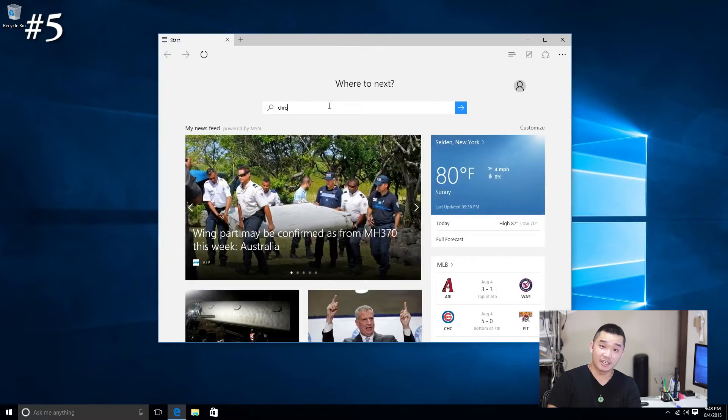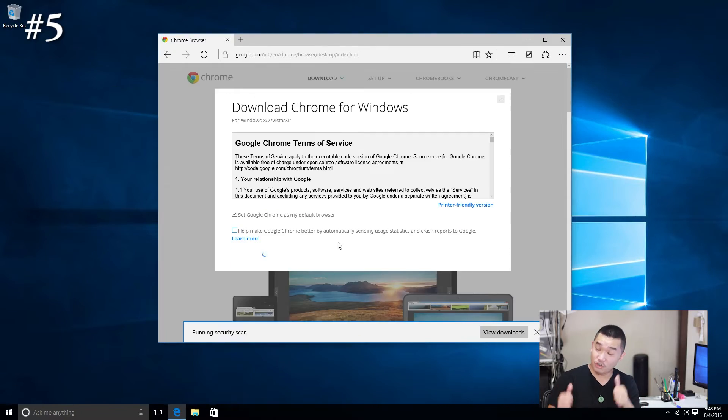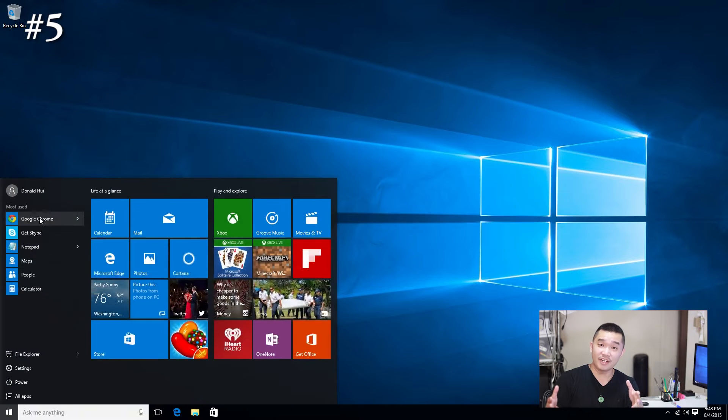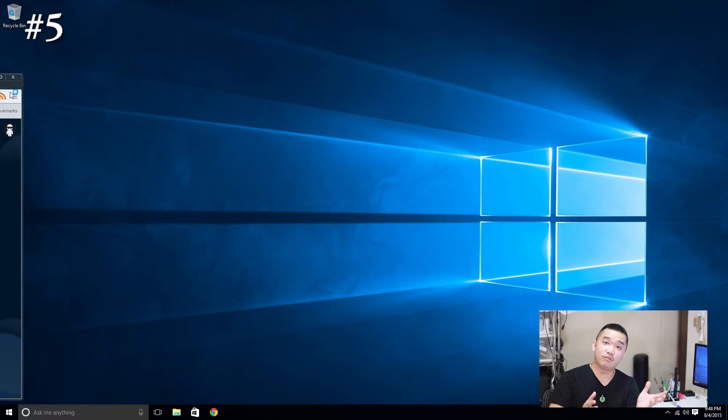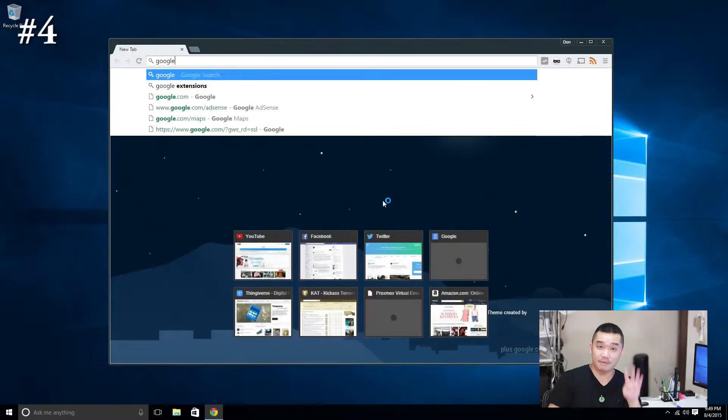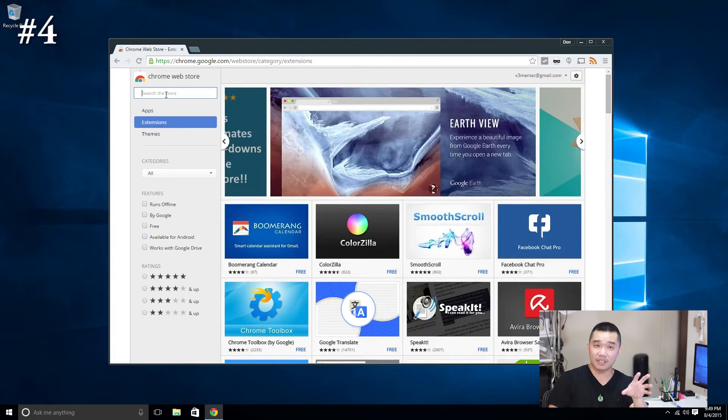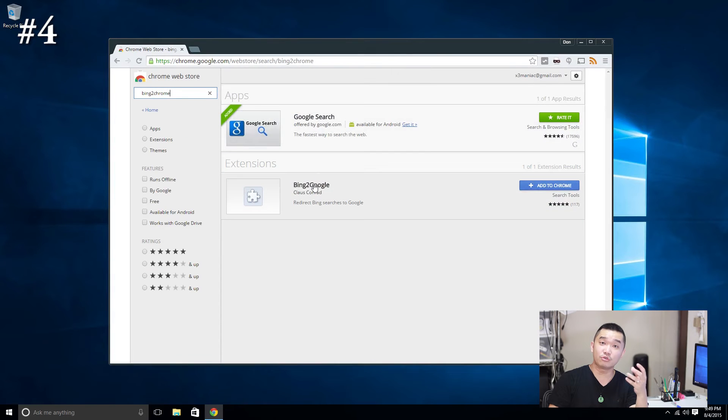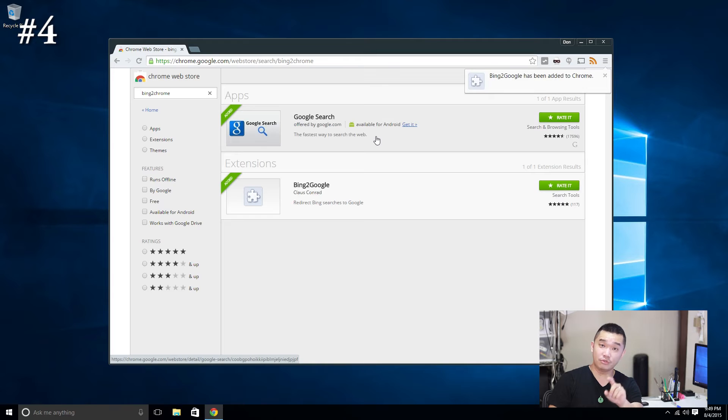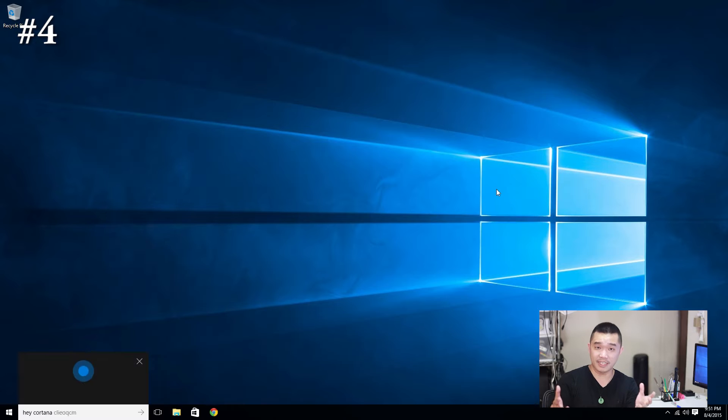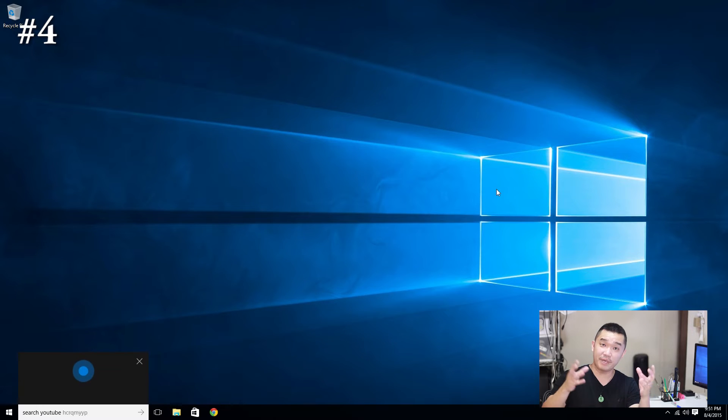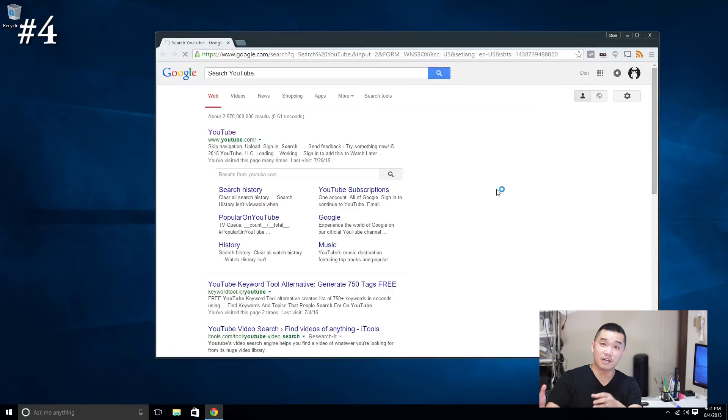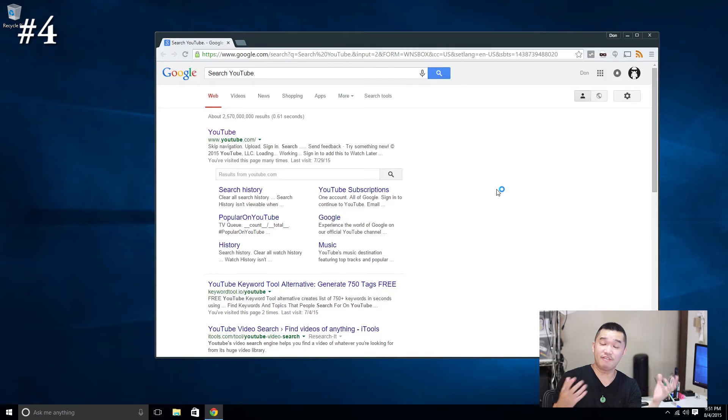Number five: Edge is such a crappy browser that the only thing it's good for is to download Chrome. Number four: by downloading an extension that Google Chrome has called Bing to Google, you probably guessed it by now, it redirects all the Bing searches to Google search, which makes Cortana and everything else much more usable.